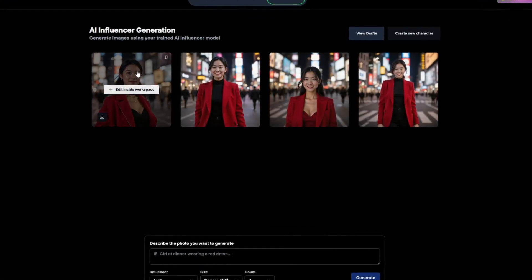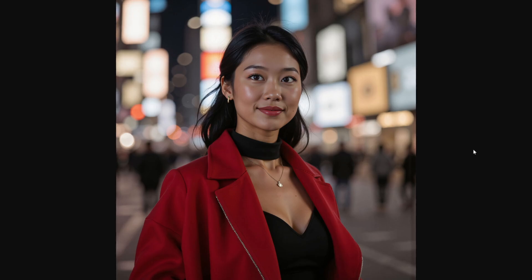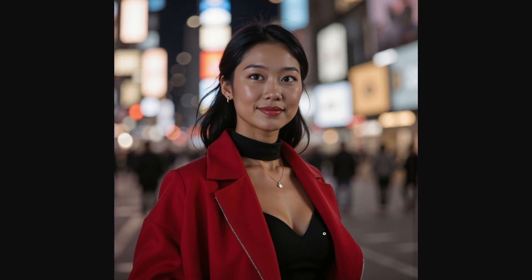The realism is next level. Skin texture, lighting, pose dynamics — everything looks like it came from a professional photoshoot. But there's no photographer, no location scouting, no expensive shoot. Just your keyboard and a few ideas.